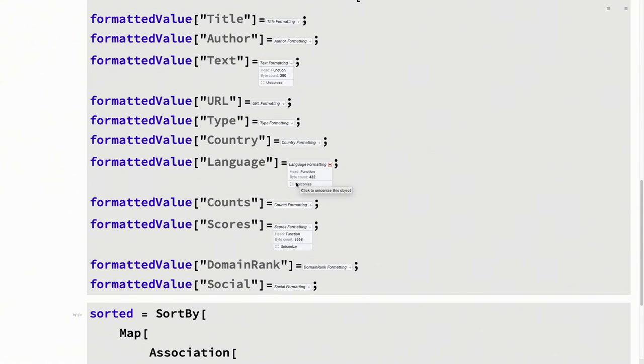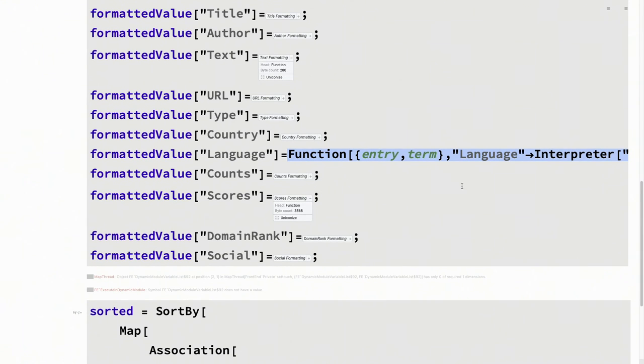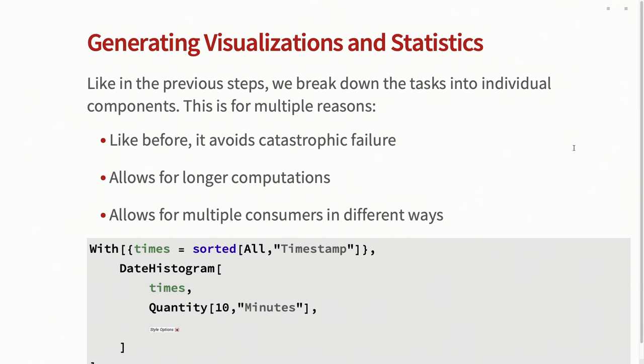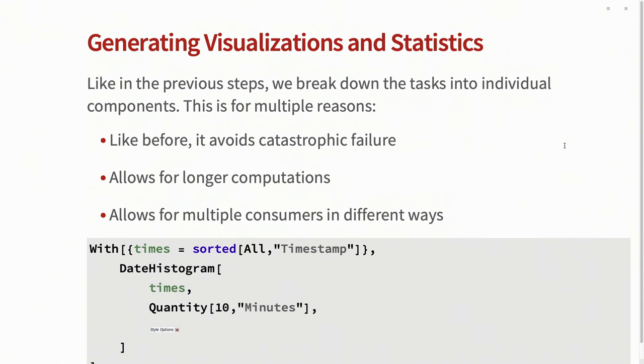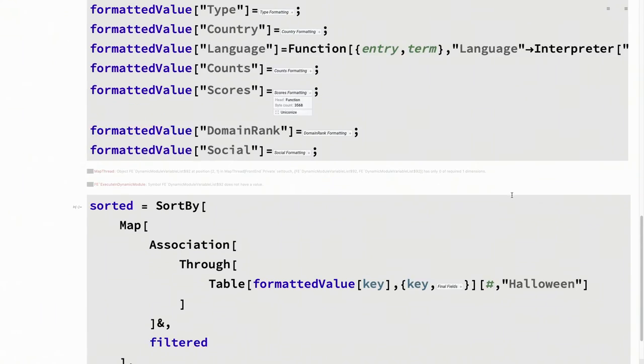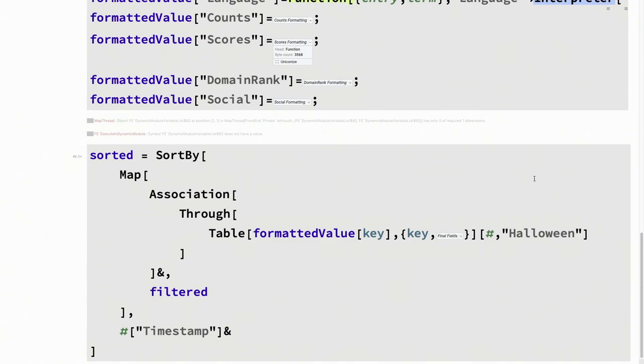So some of these functions really are short. So let's open the language one. So the language interpreter, if it lets me scroll to the right. Well, if it let you scroll to the right, all it says is interpreter of language of the specific column that contains it. So it's a bit of a mix of both. And it really depends on the specific applications on which ones I intend to use.